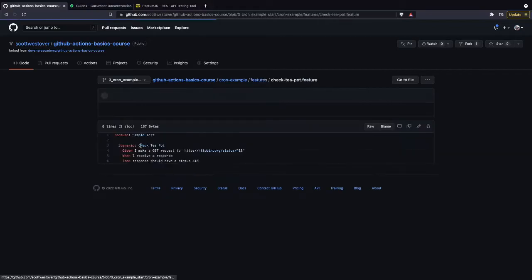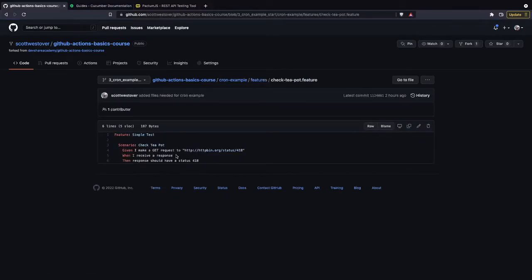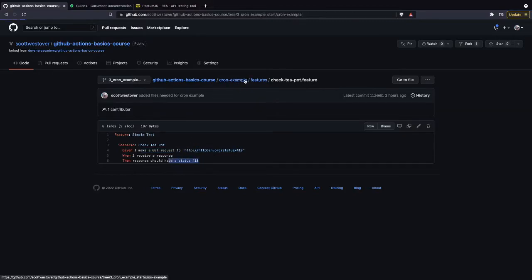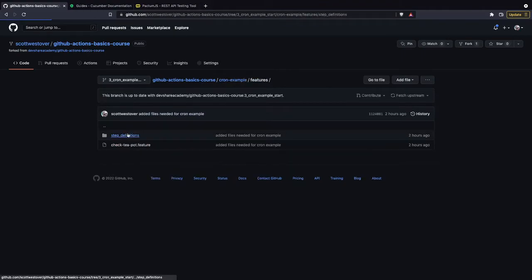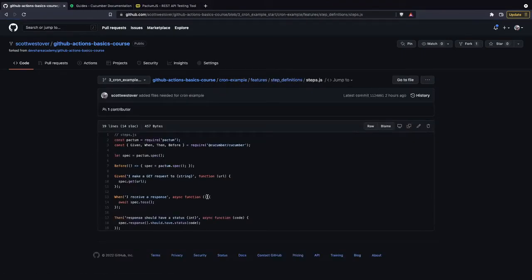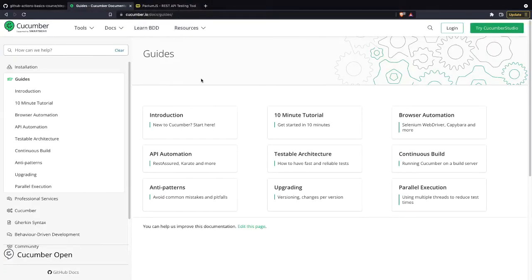Inside the features folder, we have code tied to both PactumJS and CucumberJS. We have a feature file that describes what we want to do — in this example test, we're making a GET request to a particular endpoint and expecting a response back with 4.18. We also have step definitions that reference that file and define what to execute. This course isn't about Cucumber or PactumJS specifically; this is just an example project for showing how a workflow can function.